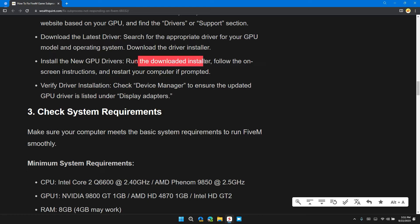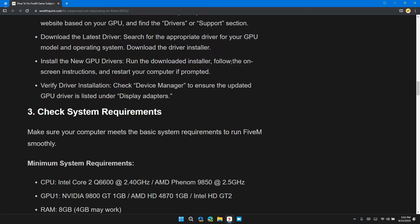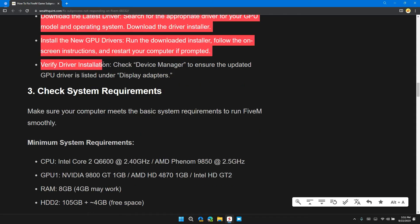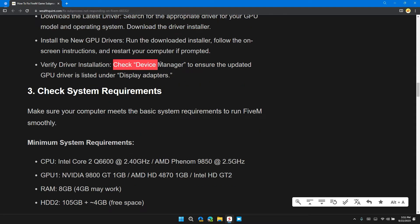Run the downloaded installer and follow the on-screen instructions. Restart your computer if prompted. Finally, verify the driver installation by checking Device Manager to ensure it is updated to the latest GPU driver, which is listed under Display Adapters.